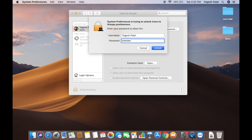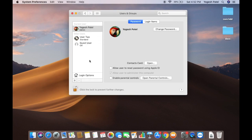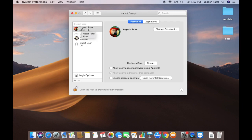Clicking the lock button will ask you to authenticate with your Mac password — the same password you use to log in. Once you enter the password, all the options will be enabled; by default they are disabled.